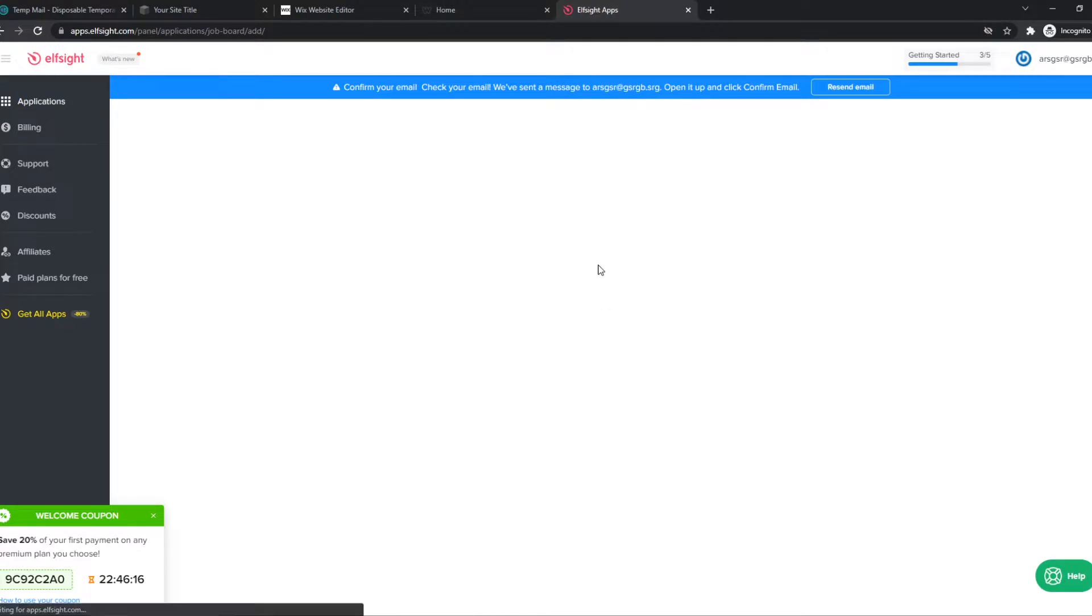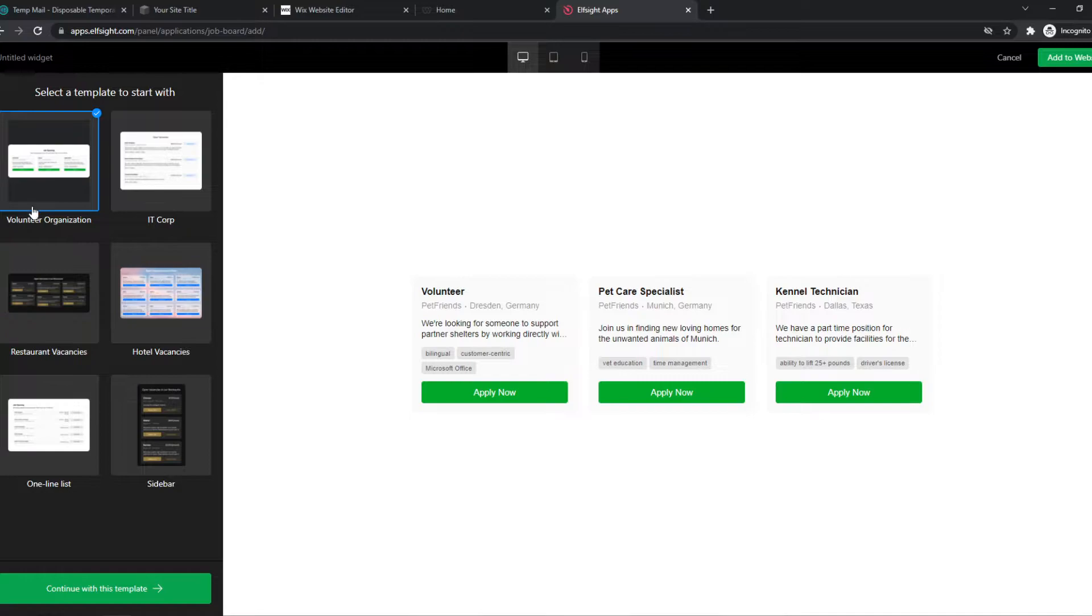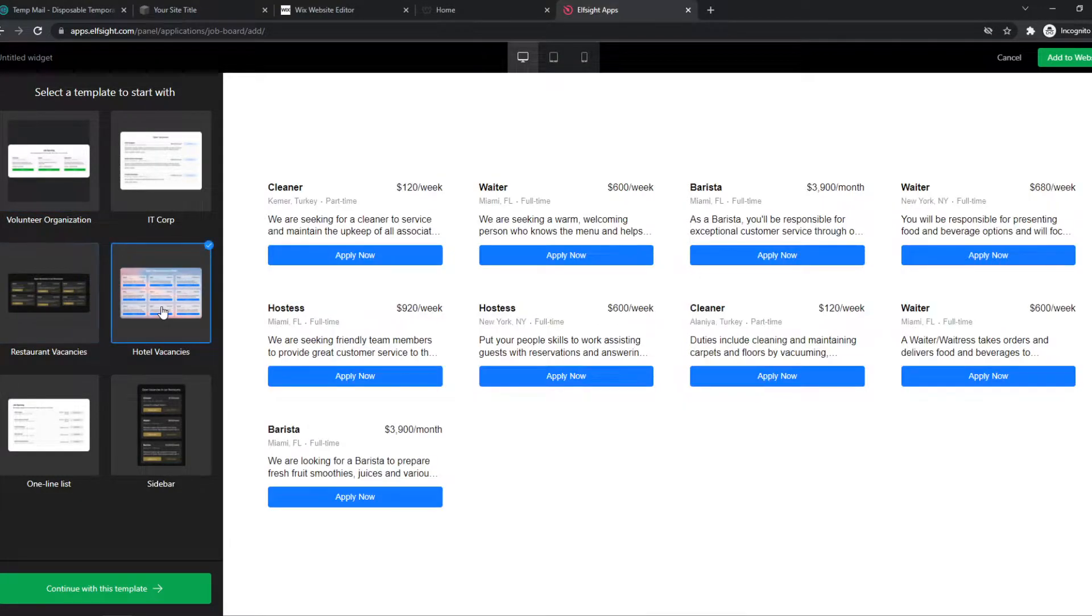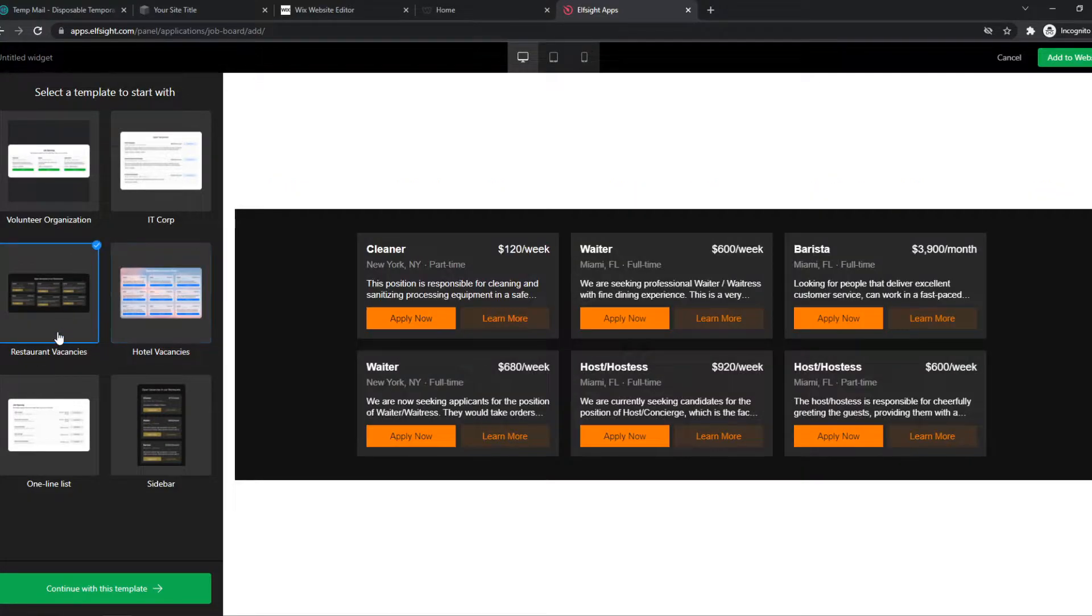We want to hit create and now we can select a template. So we can select a volunteer organization, restaurants vacancies, hotel vacancies, basically any design. So let's go with the restaurants vacancy.